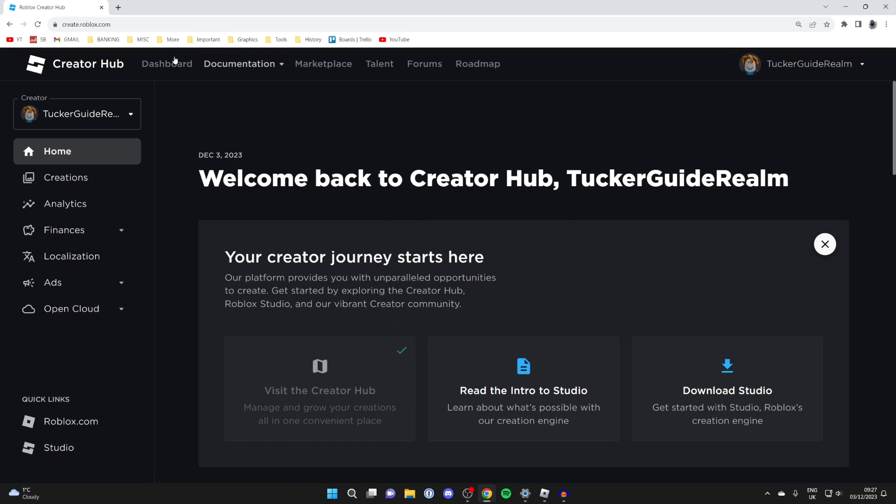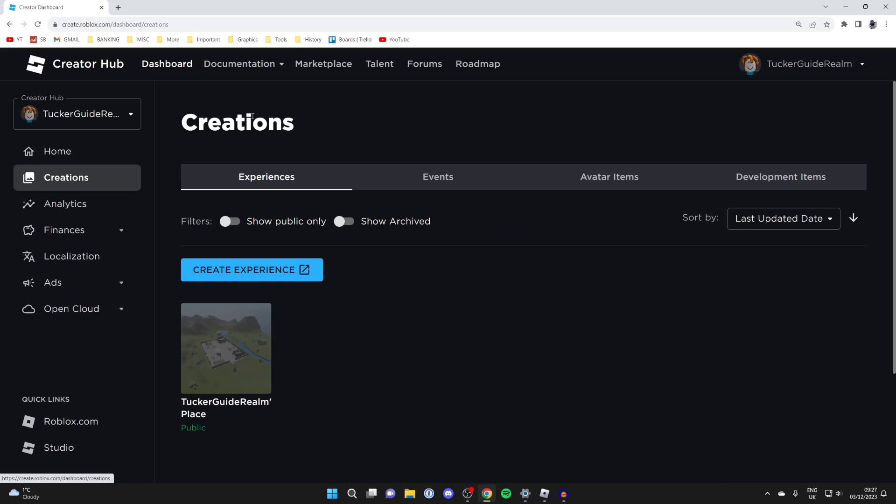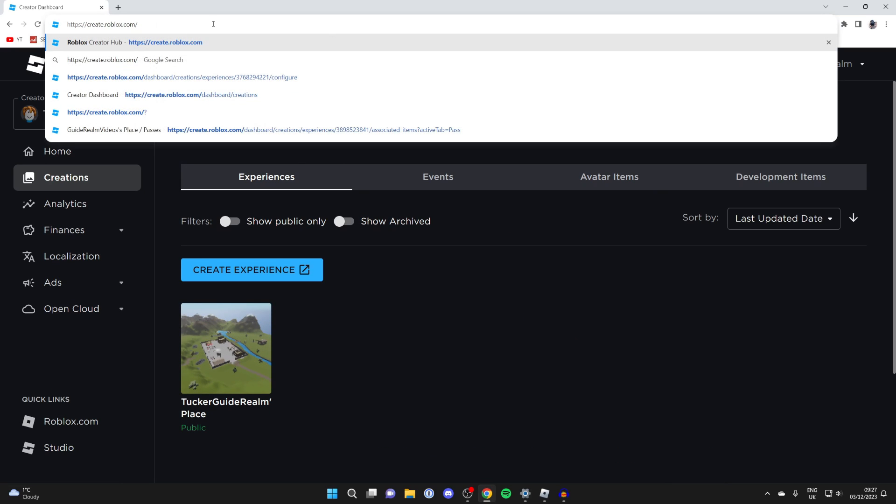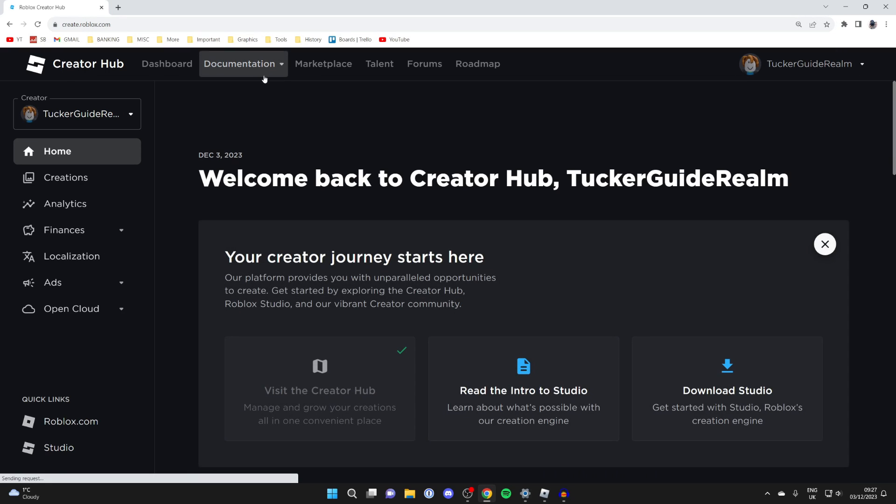If you aren't, just click on dashboard in the top left. If you're still taken somewhere else and can't click on dashboard, all you need to do is type in create.roblox.com, hit enter, and you'll be taken here.